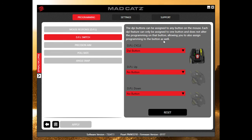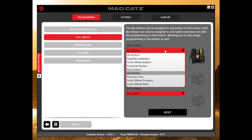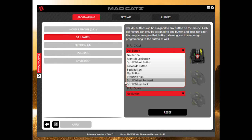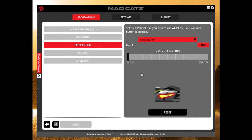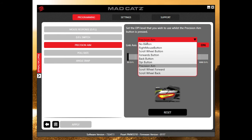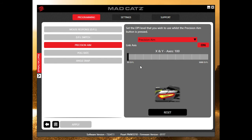The DPI switch is set up to cycle through DPI levels by default, but you can change it to do different things — like act as the right mouse button or the scroll wheel button. As for the precision aim button, it can be set as a precision aim button, which is very useful in games where you're sniping. You can also change it to whatever you want and set the DPI level for precision aim — it's set at 100 by default.